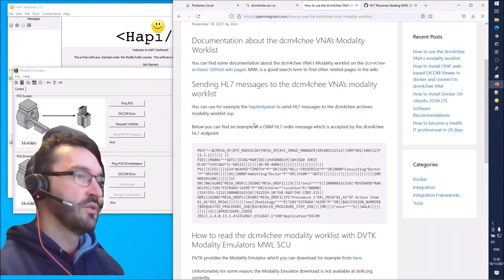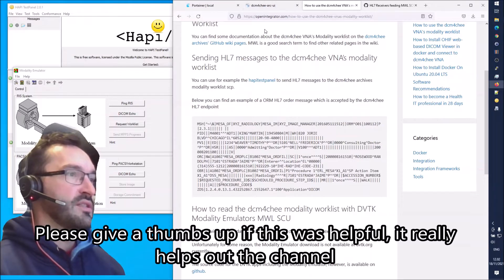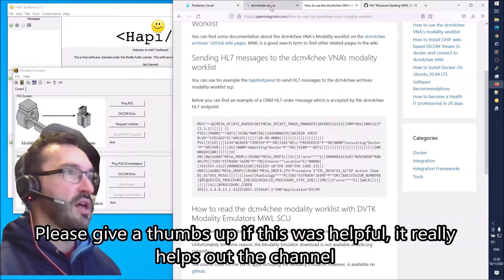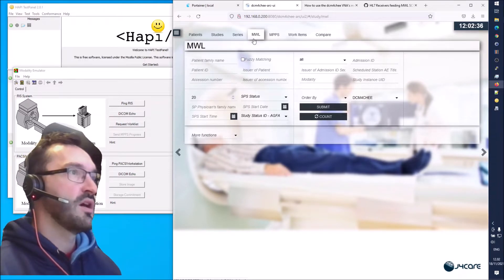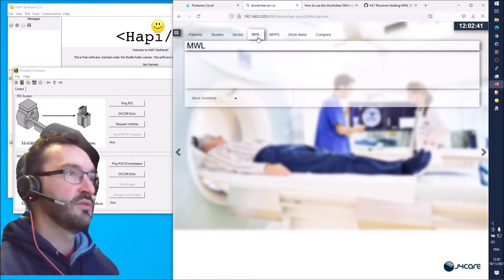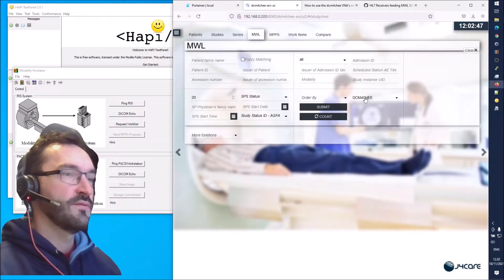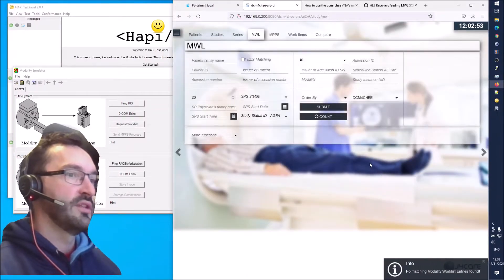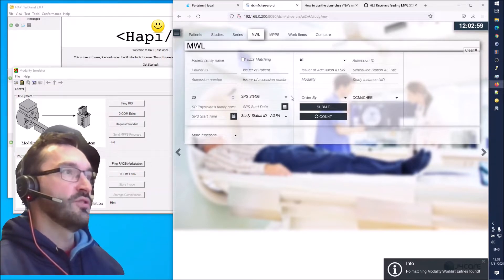The first thing we need to do is send an HL7 order message to the dicom4chee modality worklist. In the dicom4chee admin UI we have patients, studies, and then there is a section called MWL - that's the modality worklist. Under here we can choose the dicom4chee AE title and do a query, and we can see that there is no content in here yet.